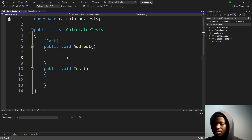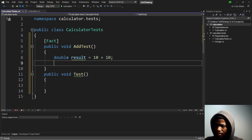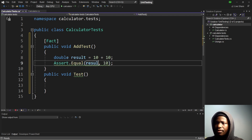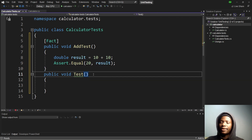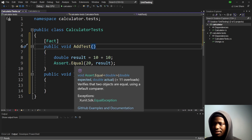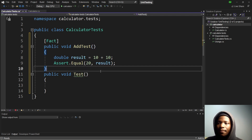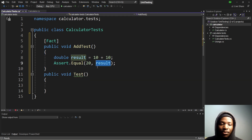Let's do a basic example where we add two numbers — let's say 10 plus 10. Then we use Assert.Equals, which takes two parameters. If you hover over it, it says: 'verifies that two objects are equal.' The two objects are the expected value and the actual result. If they are equal, the test has passed. Does that make sense?